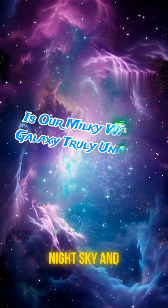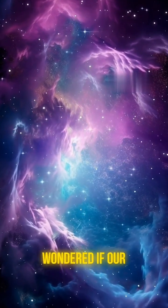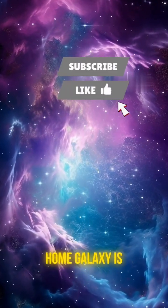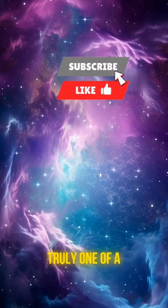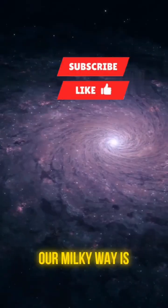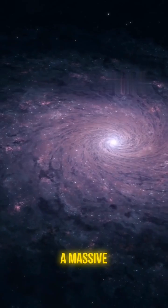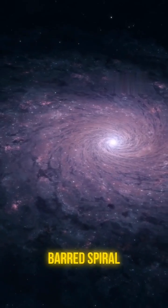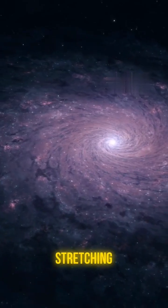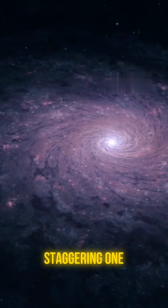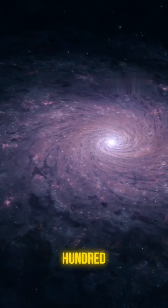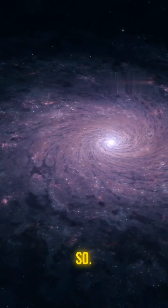Have you ever looked up at the night sky and wondered if our home galaxy is truly one of a kind? Our Milky Way is a massive barred spiral galaxy, stretching across a staggering 100,000 light years or so.